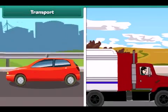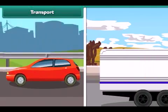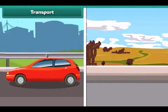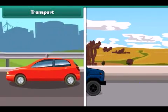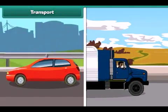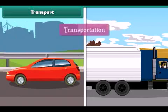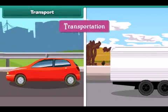The movement of goods, animals and people from one place to another is known as transport.